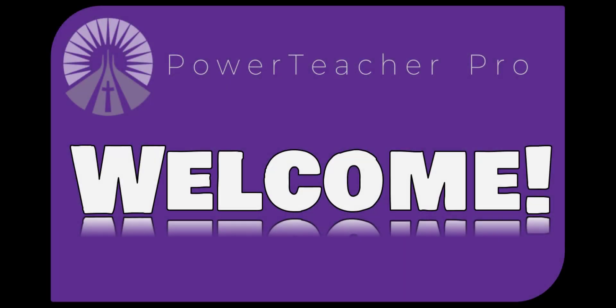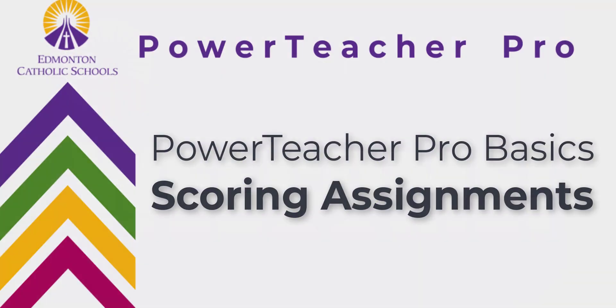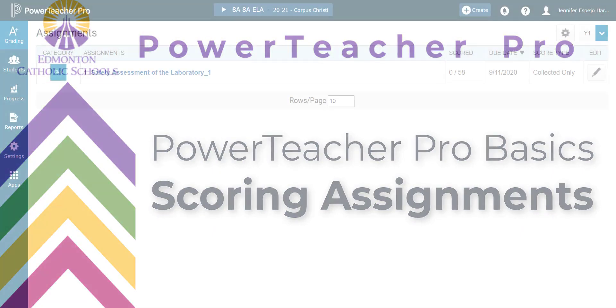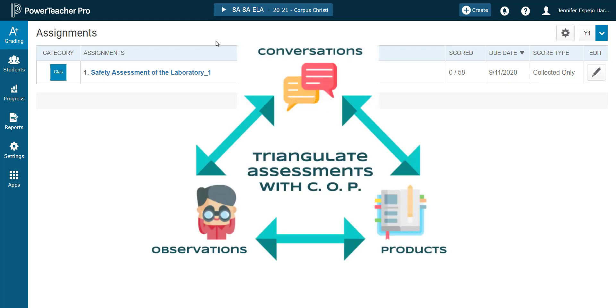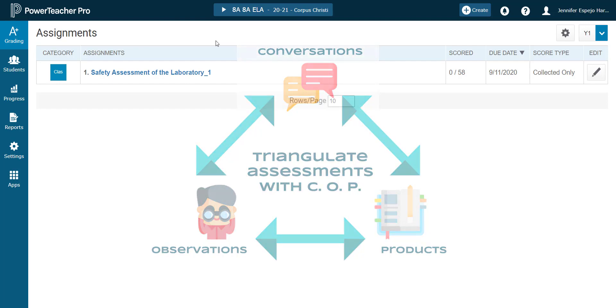Hi folks! Welcome back to another tutorial for earning your assessment stripes with Power Teacher Pro. In today's video, we're going to take a look at how to score an assignment. Please note that Power Teacher Pro calls it an assignment, but we at Edmonton Catholic Schools know that it could be any type of assessment: a conversation, an observation, or a product.